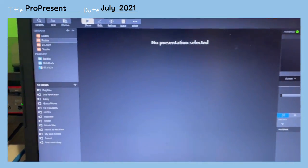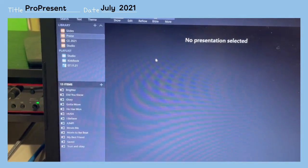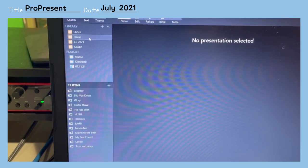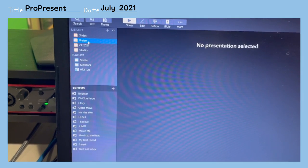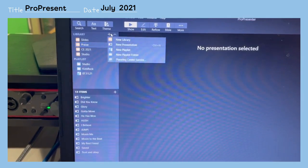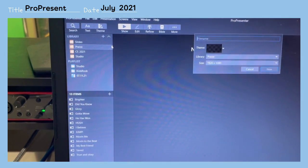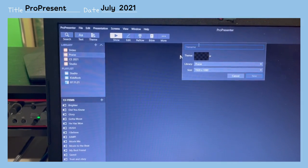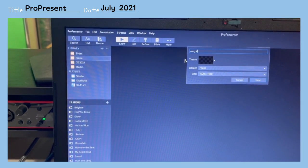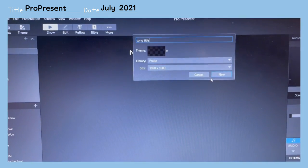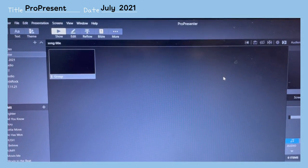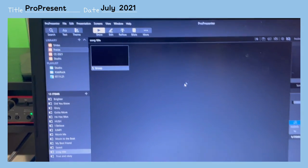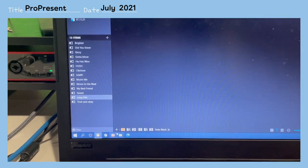First, to make a new presentation, we're going to press Praise and we're going to add a new presentation. We're going to add the song title here, whichever it is, and then press Create New.